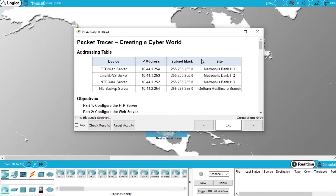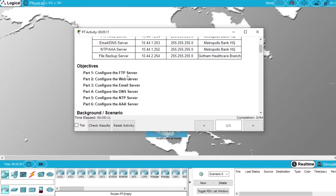In this video I will demonstrate how to solve the exercise creating a cyber world of the course Cyber Security Essentials from Cisco. In this exercise we will have to configure the FTP server, web, email, DNS, NTP and AAA server.